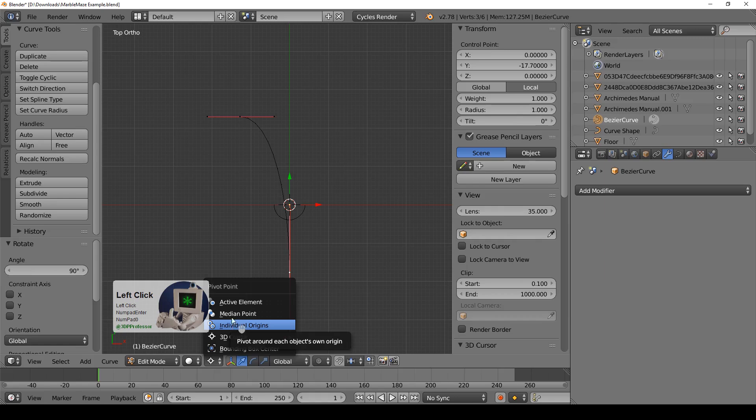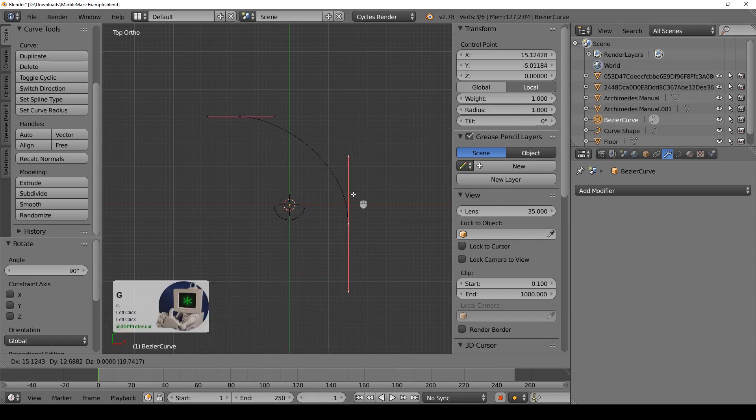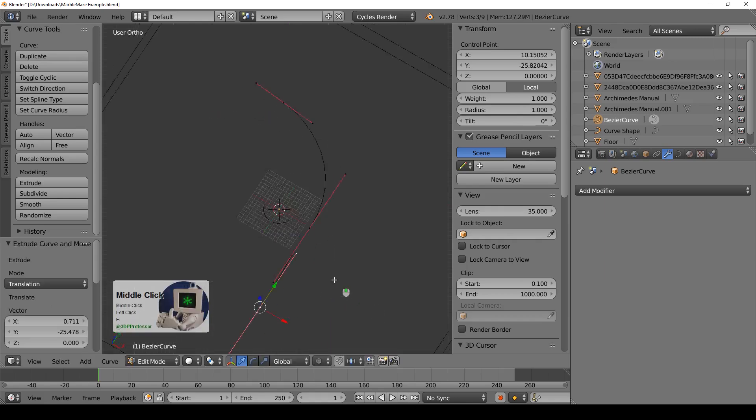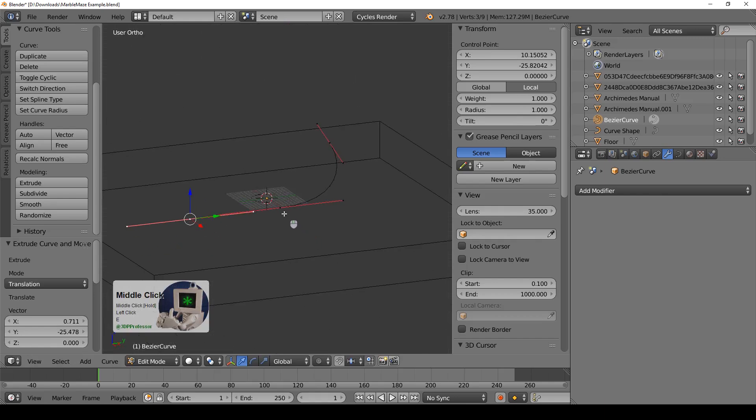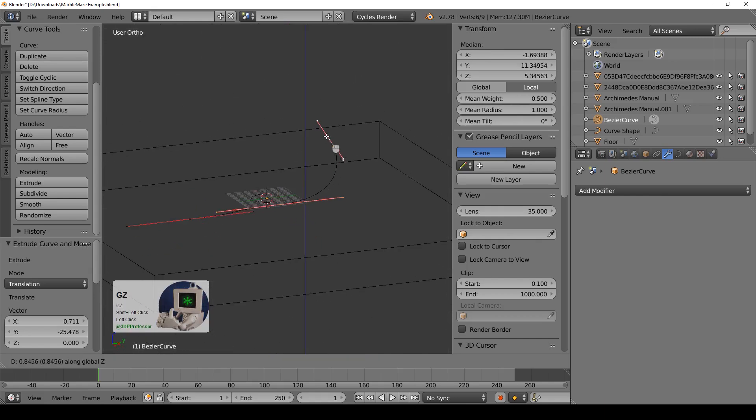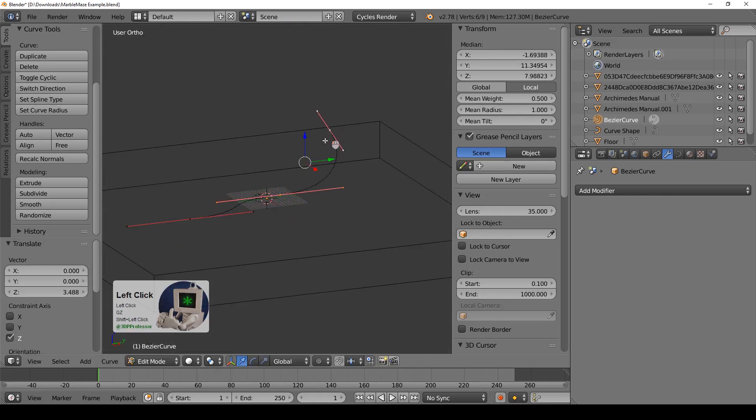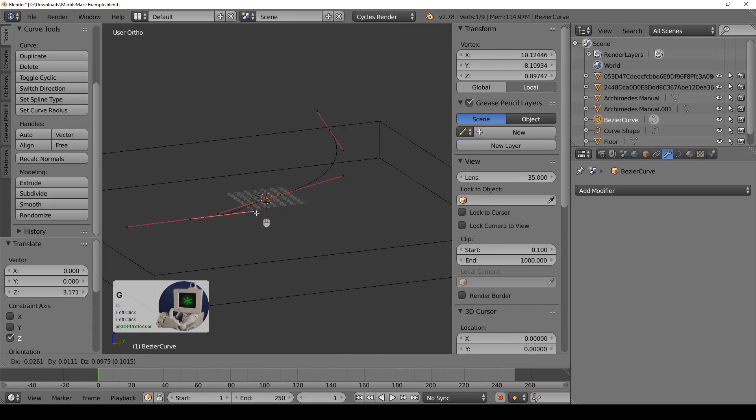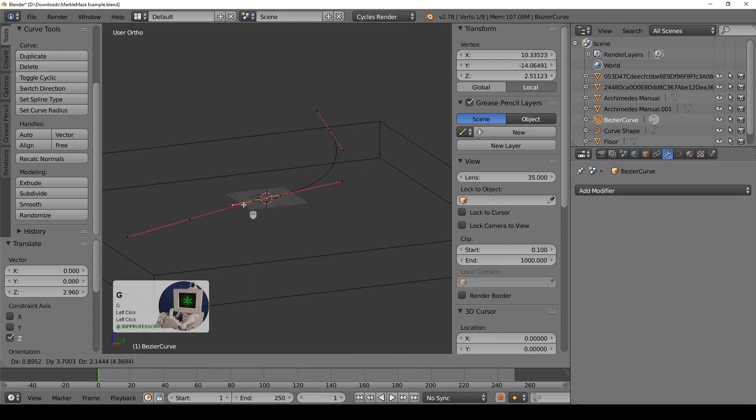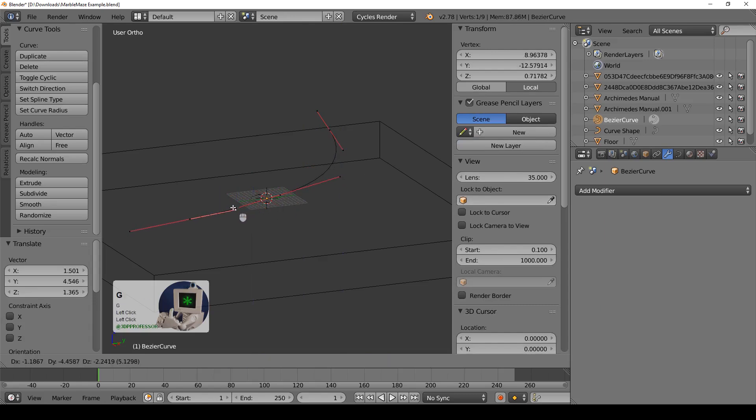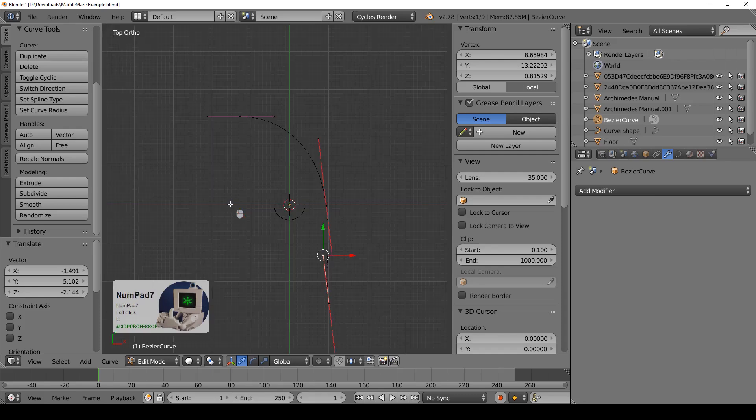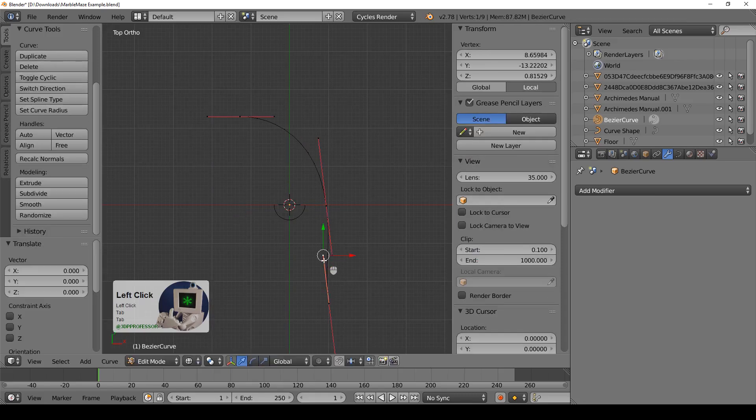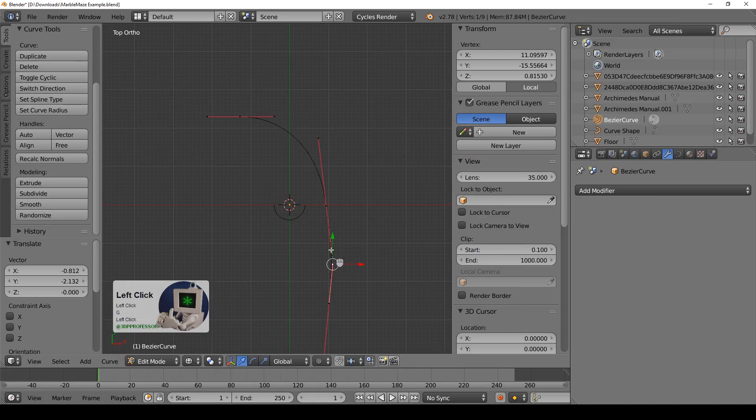I got it rotating around the median point and I can extrude this curve out and keep it going. Let's move these up a little bit. Rotate it down just a little bit. Okay so that's the basic idea is I'm just defining a curve and this curve is defining the shape of my marble maze.